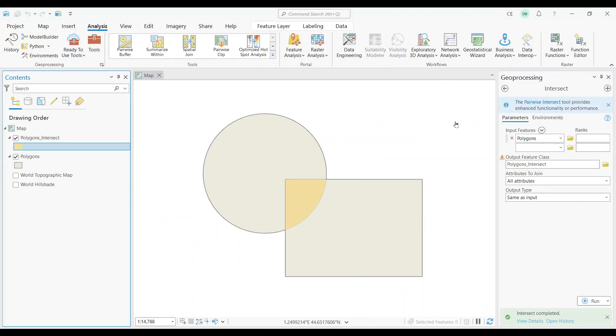As you can see, the Intersect tool is really simple, but it's also very powerful. This can be especially helpful for doing QC of any kind.